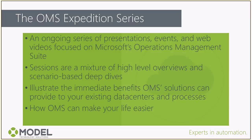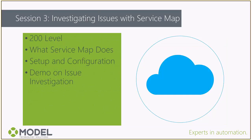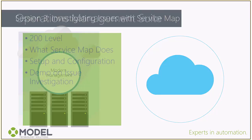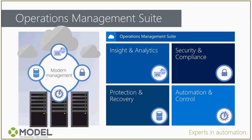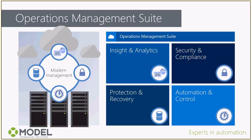So what we're talking about in this presentation: Service Map. What is it? What does it do? How do we set it up? How do we leverage it? The Operations Management Suite is a collection of tools from Microsoft that is made to be a hybrid management platform. It's cloud-based services that can be used to manage your infrastructure wherever it's at, whether it's on-prem, in the cloud, somewhere in between, whether it's in Microsoft's cloud or Amazon's cloud.